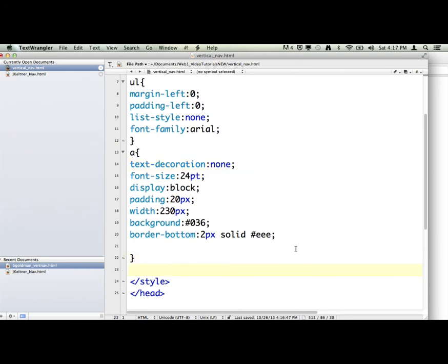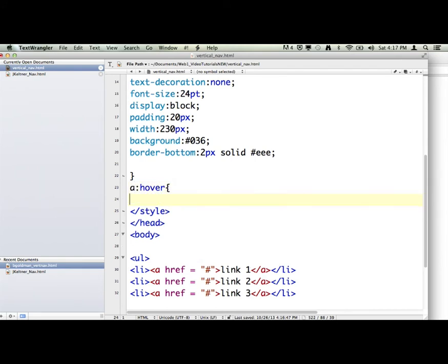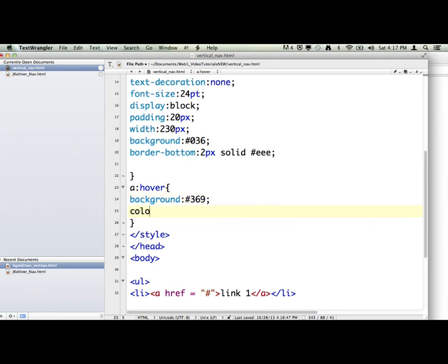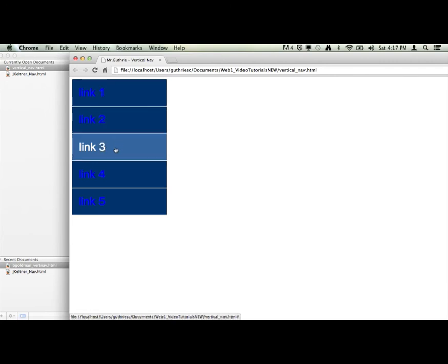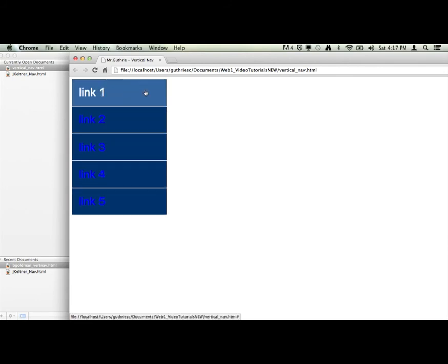So we're going to go down here and say A colon hover. And again, that's only when we mouse over or hover over the link. We're going to change the background color to number sign 369. And then the color of the text, we're going to make it white, which is the hexadecimal color FFF. Black is zero, zero, zero, number sign FFF is white. And reload it. So then when I mouse over, you'll see that the background changes and the color of the links change.